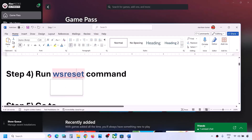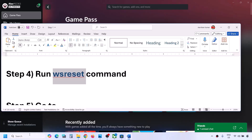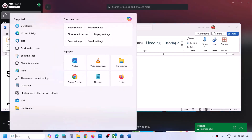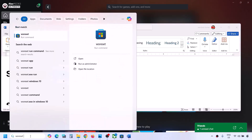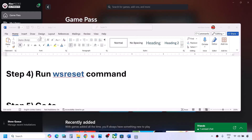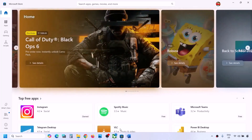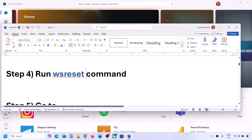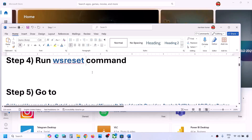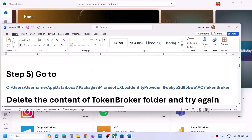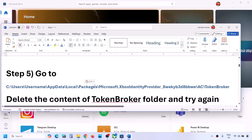If still not working, run the WSReset command. Type 'wsreset' in the Windows search box and then click on WSReset. This will open the Microsoft Store and then you can check.